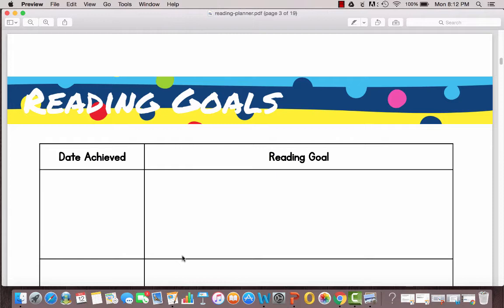Maybe it's weekly goals, monthly goals, quarterly goals or yearly goals and then a spot for when you achieve those goals.